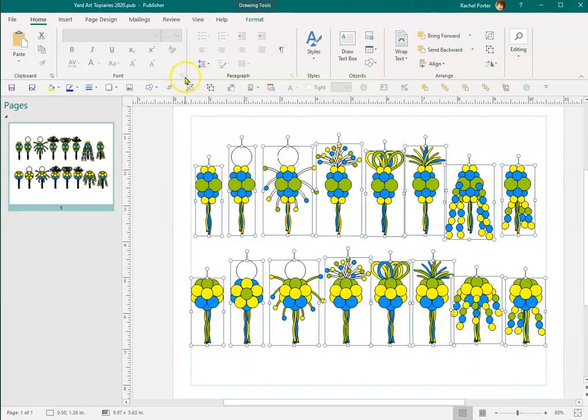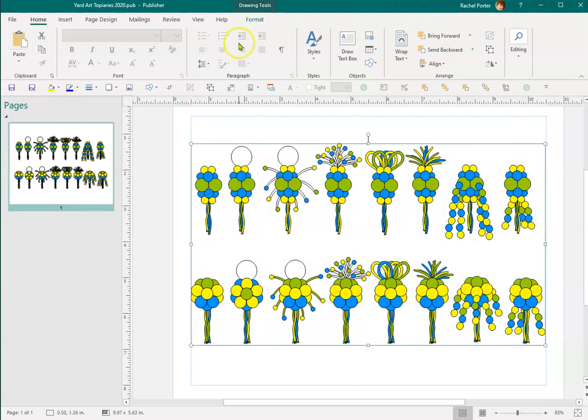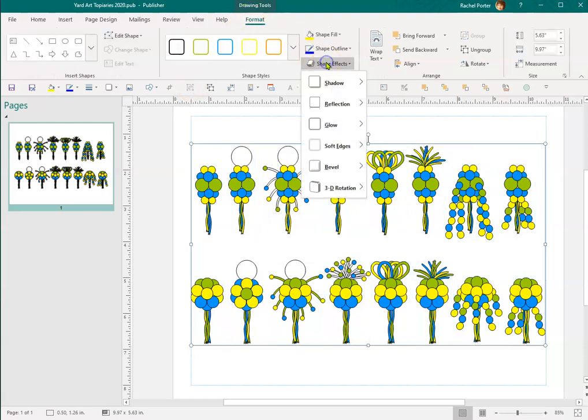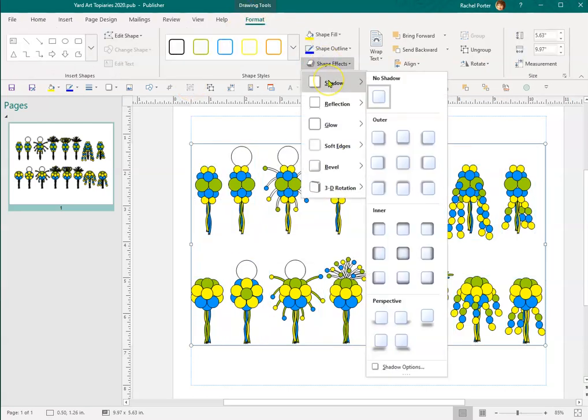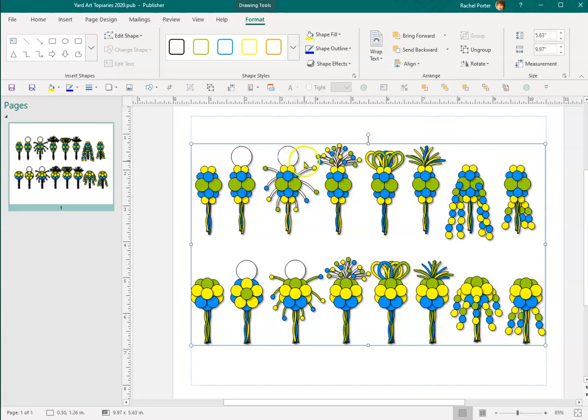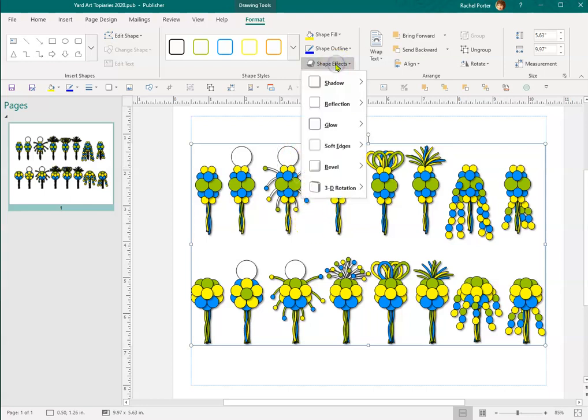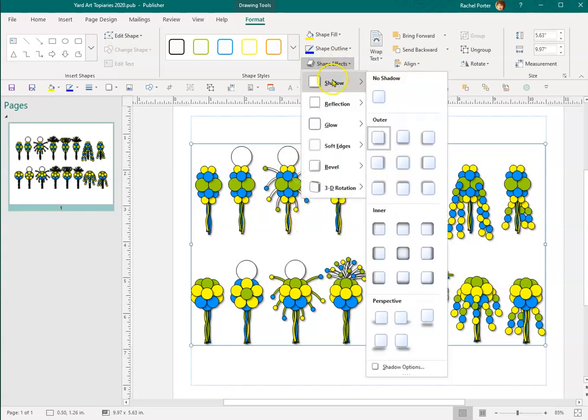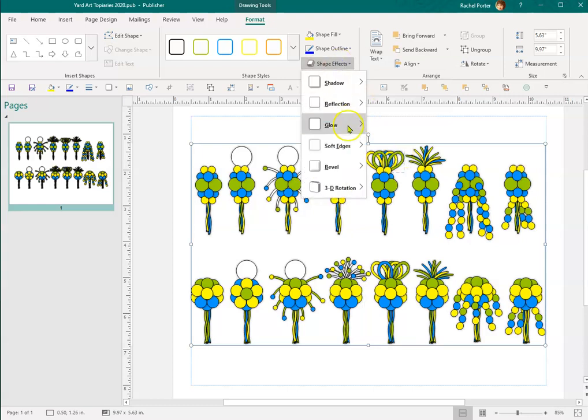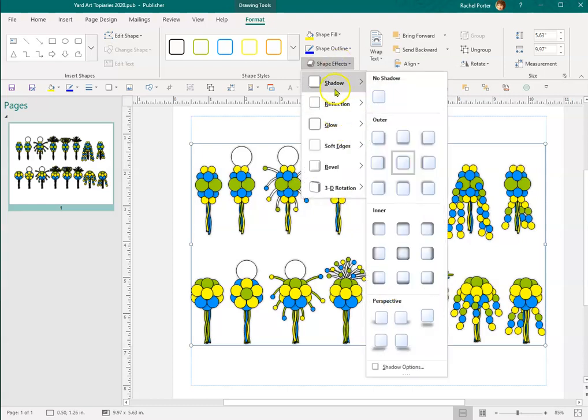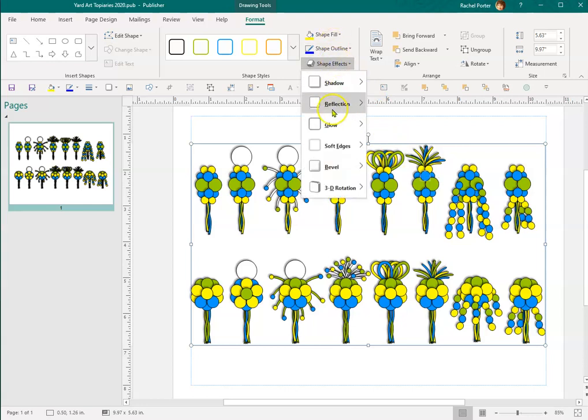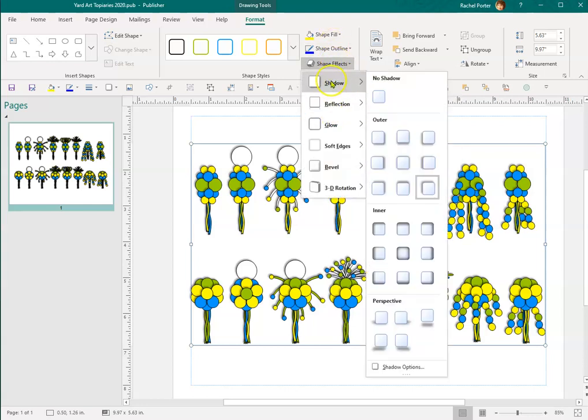If I select everything and group it, I can go up to Format and Shape Effects, and under Shadows I can do an outer shadow. So you can see a little bit of perspective there. You can play around with the different ones to have it show different types of shadowing.